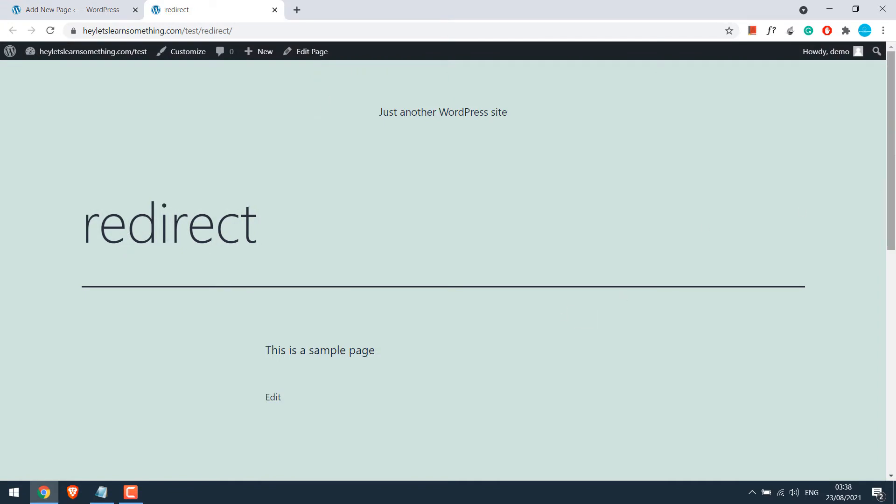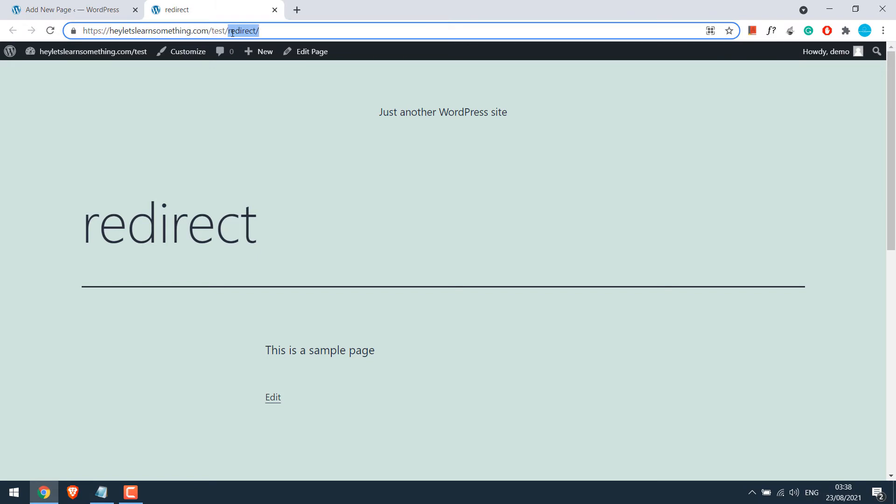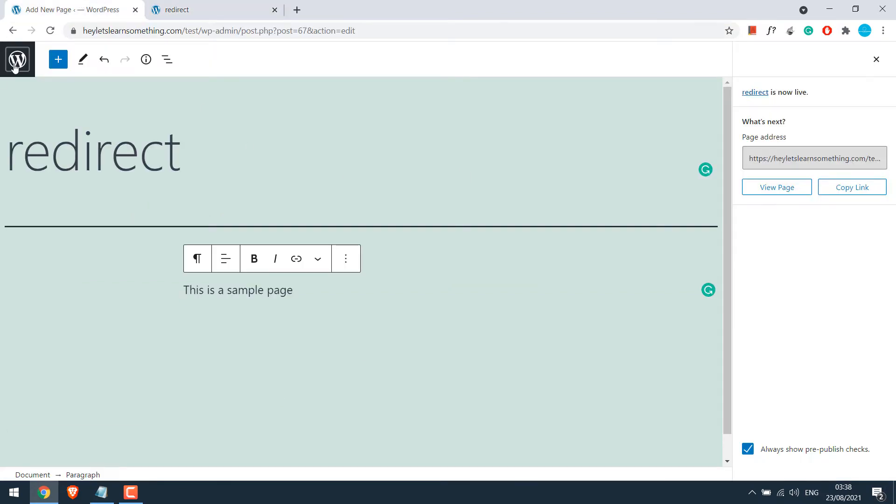So now we are in this page, which does not redirect anyway. Please note that redirect is the keyword. Any URL containing the word redirect will be redirected to another specified URL. To do that, let's go back to the dashboard.